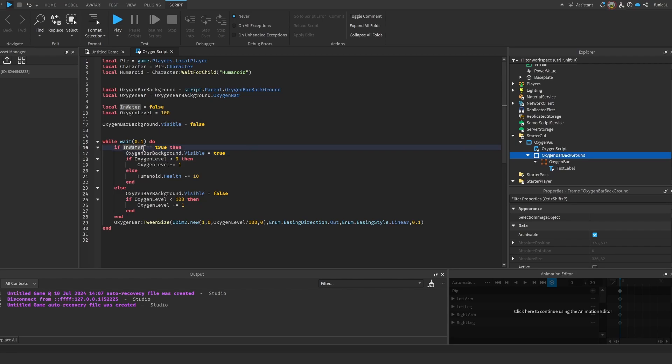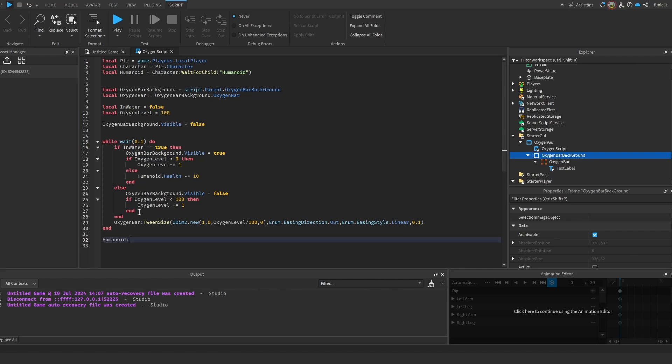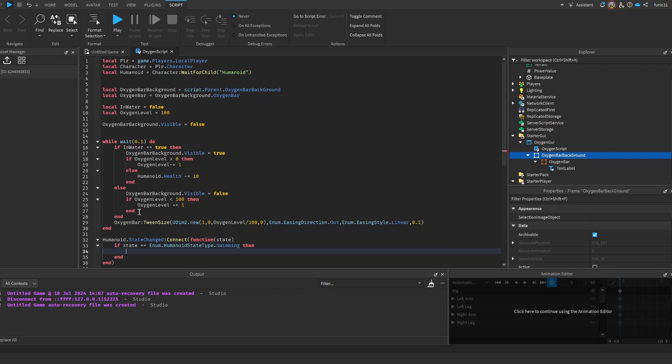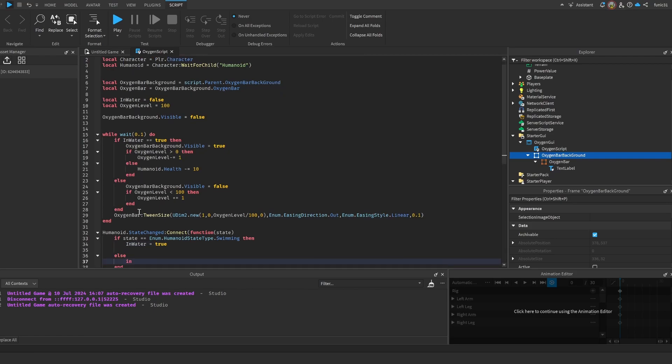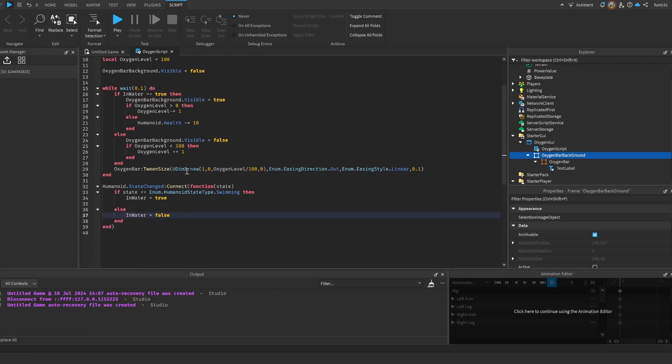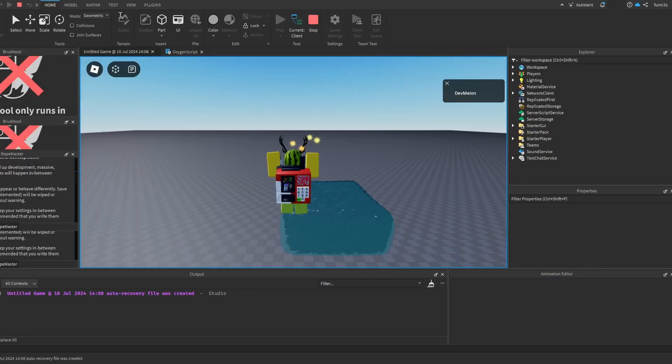We actually did not make the system that checks if we're in the water, but I can't believe I forgot that. But yeah, let's actually make that and it's pretty simple. It's just Humanoid.StateChanged:Connect(function(state) if state == Enum.HumanoidStateType.Swimming then InWater = true else InWater = false. And that's pretty much how you check for it.